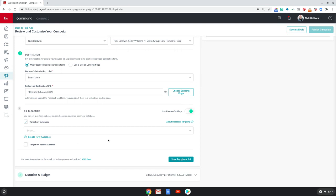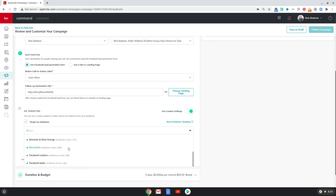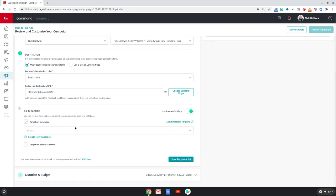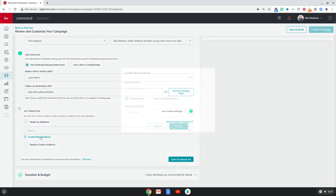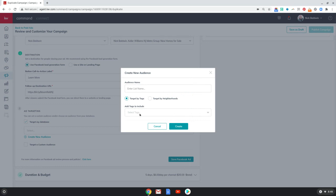Now, in order to target your database, what you have to do is you have to create a new audience. Now I've already created a bunch of audiences here, but I'm going to show you how to do that. So to create an audience, you can choose from a couple of different things: either target by tags or target by a neighborhood. Now, if you have tags that are associated with specific people in your database, you can choose those.